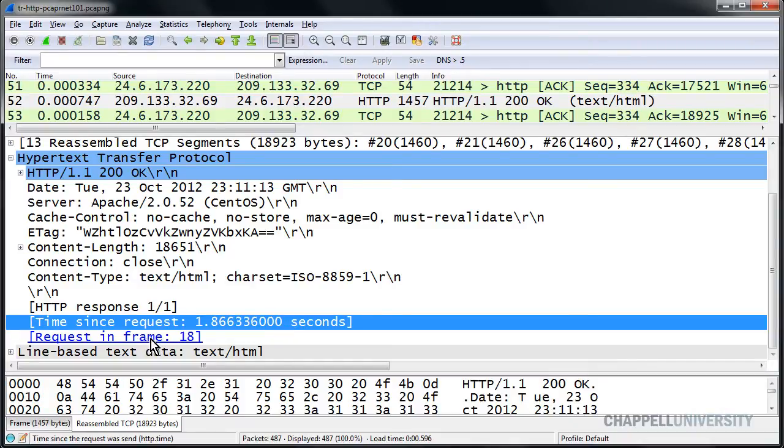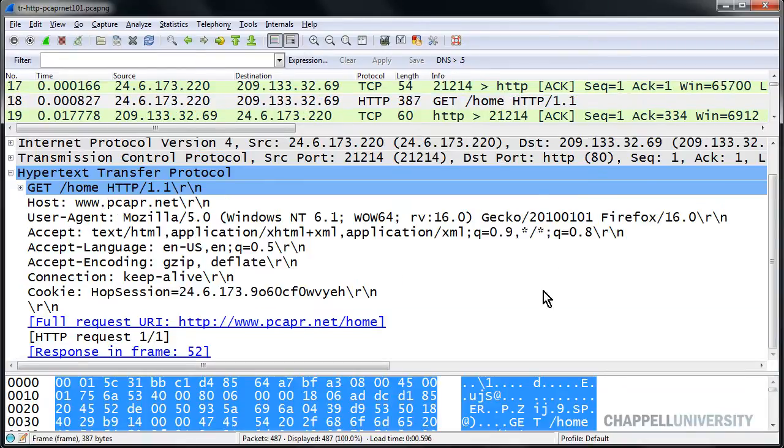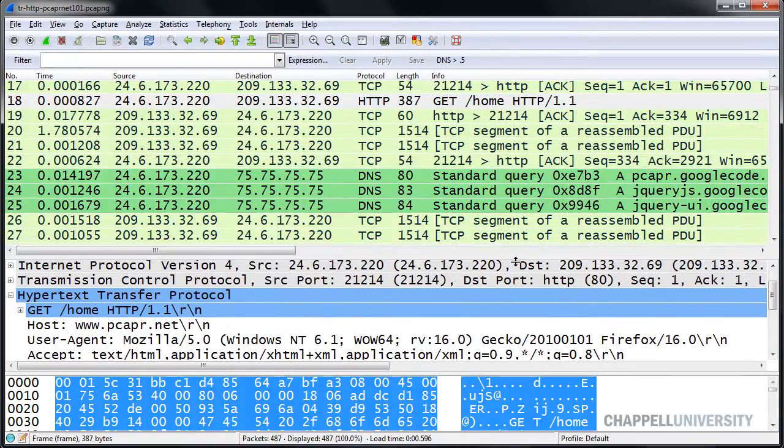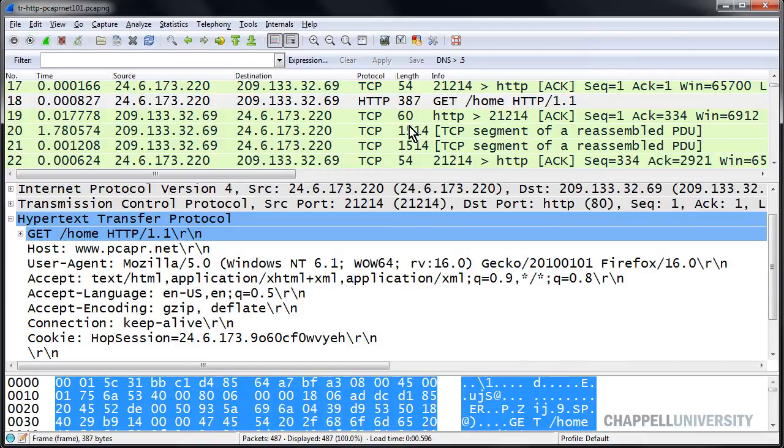First of all, I'm going to hop back to frame number 18. And in frame number 18, I'll be changing the setting so that instead of seeing TCP segment of a reassembled protocol data unit, or PDU, we will actually see the response code showing up in the packet in which it actually resides.